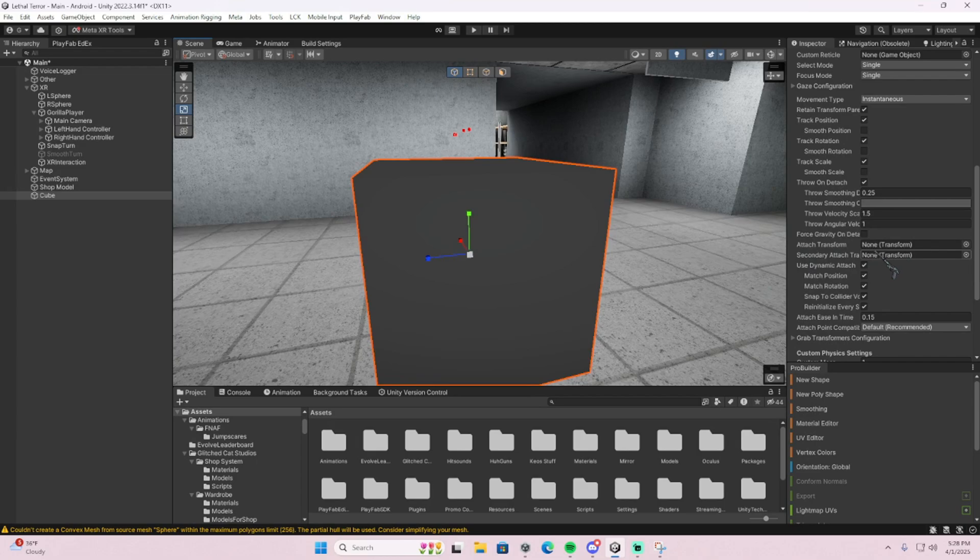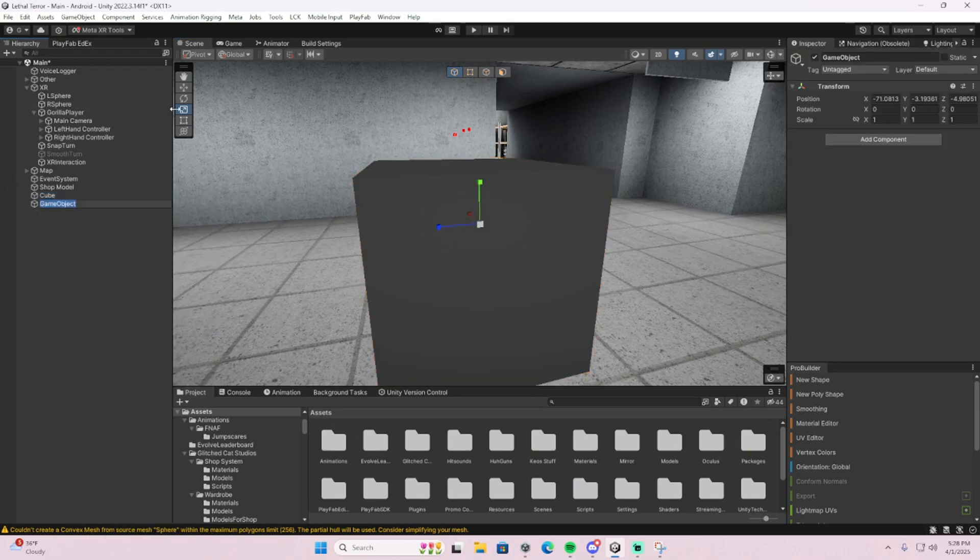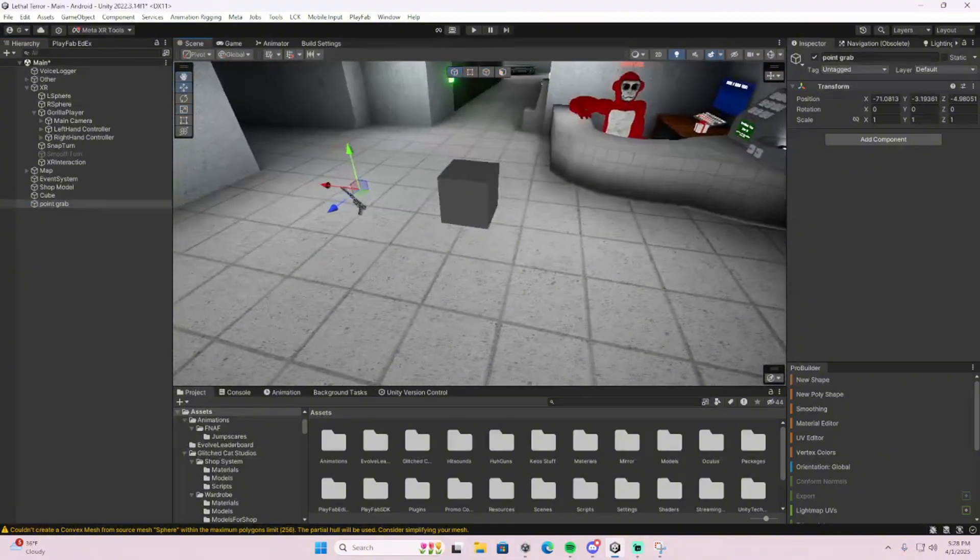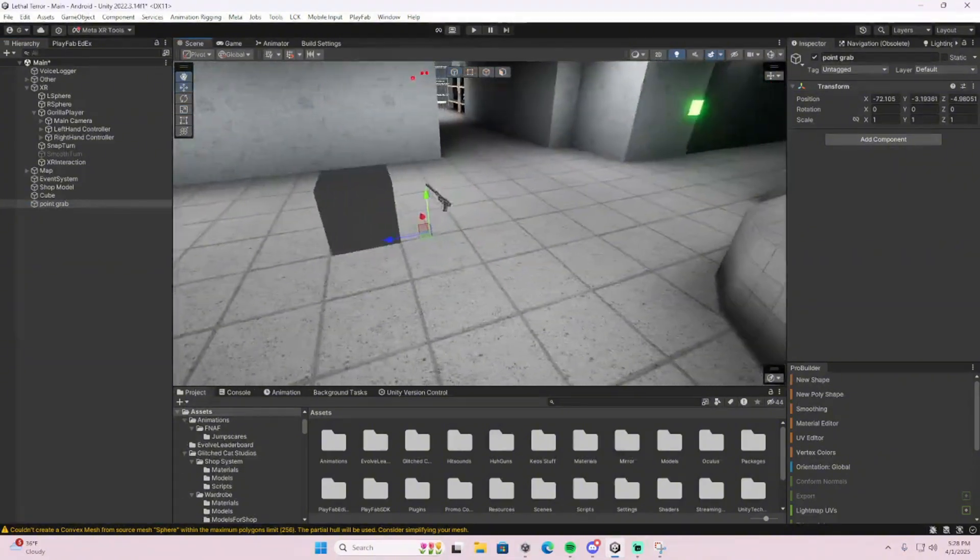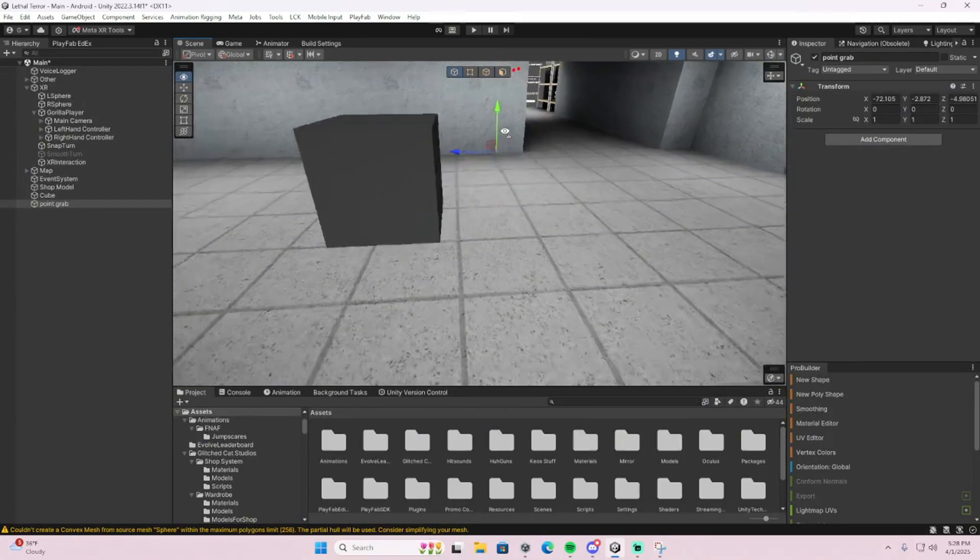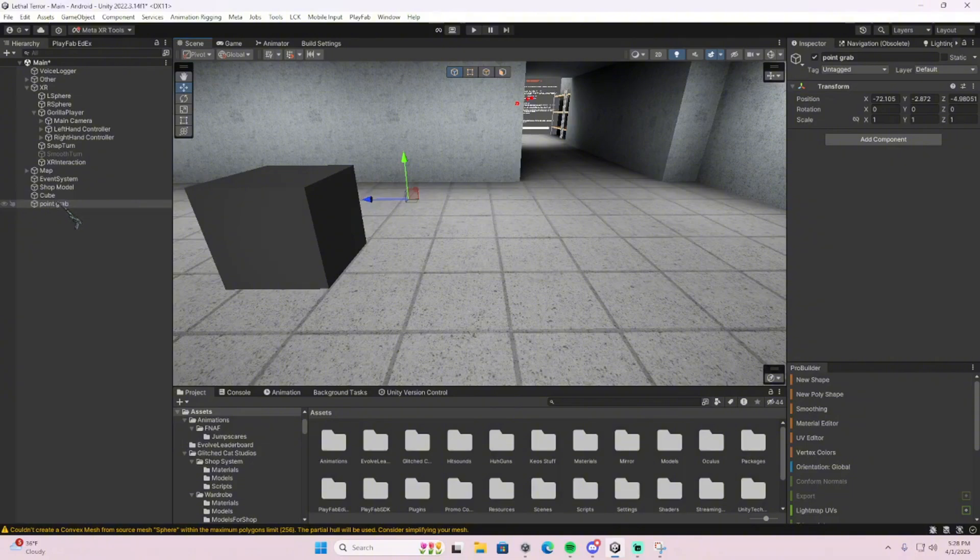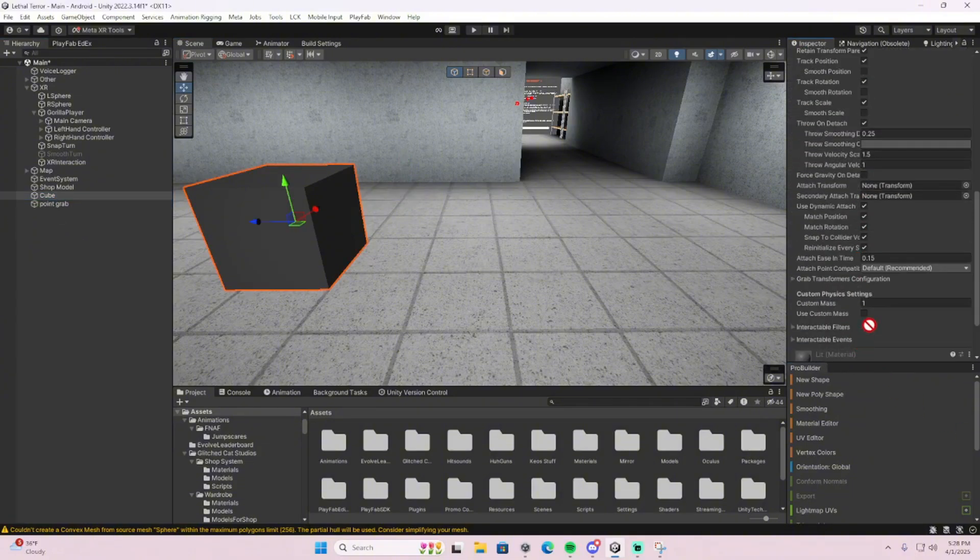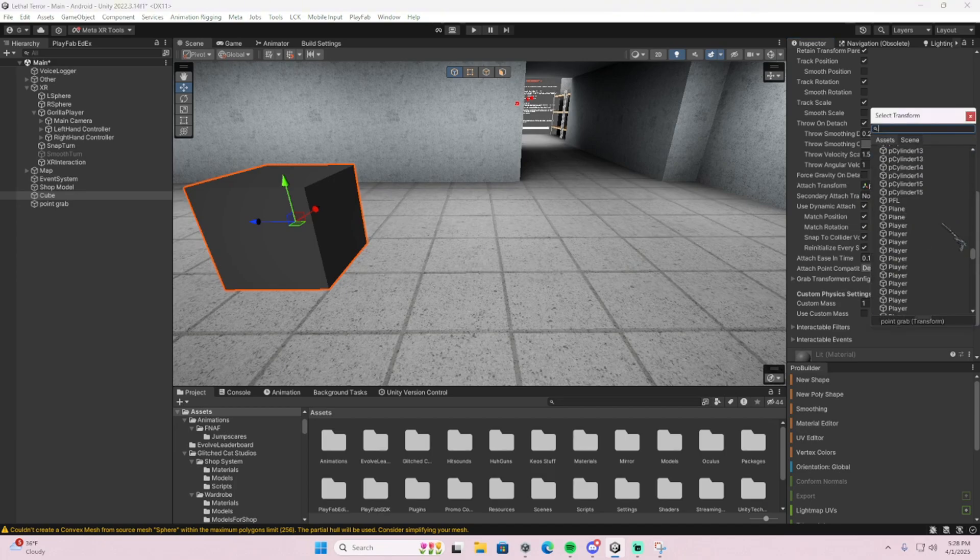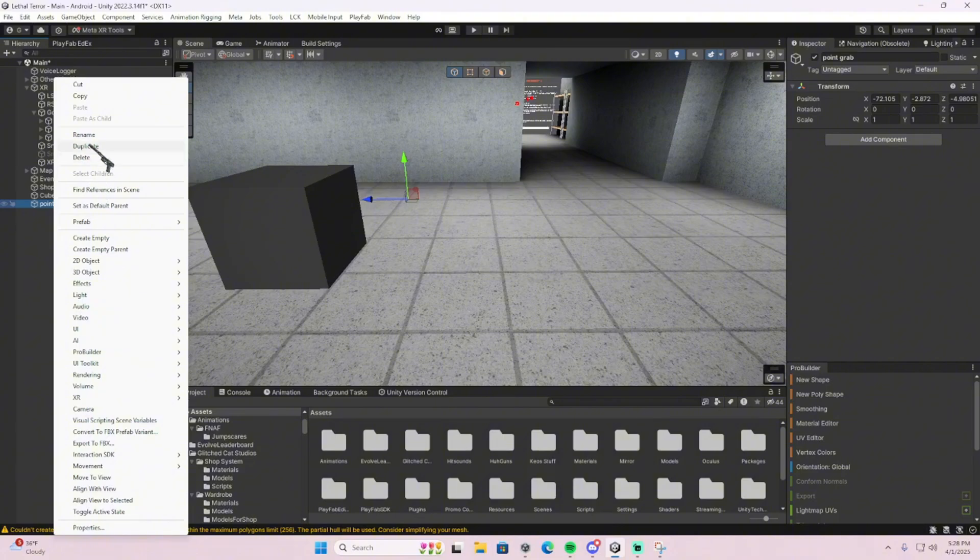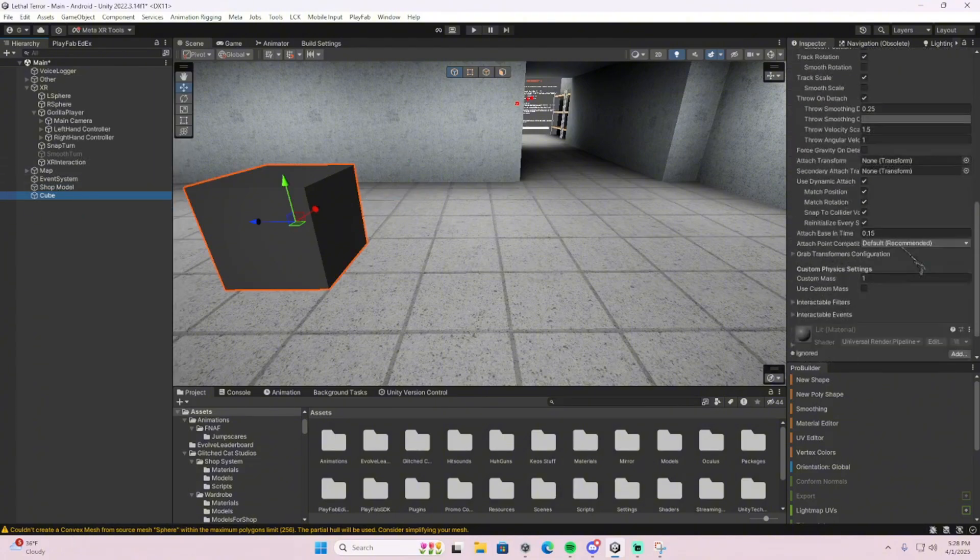So if you want to have a point, for example if I just name it point grab right here, if I want let's say I had an object and I wanted to grab it right here instead of the actual object, you would take your point grab, go down here and throw it in attach transform so that it would just grab there instead of actually grabbing the object. I would recommend using dynamic attach.